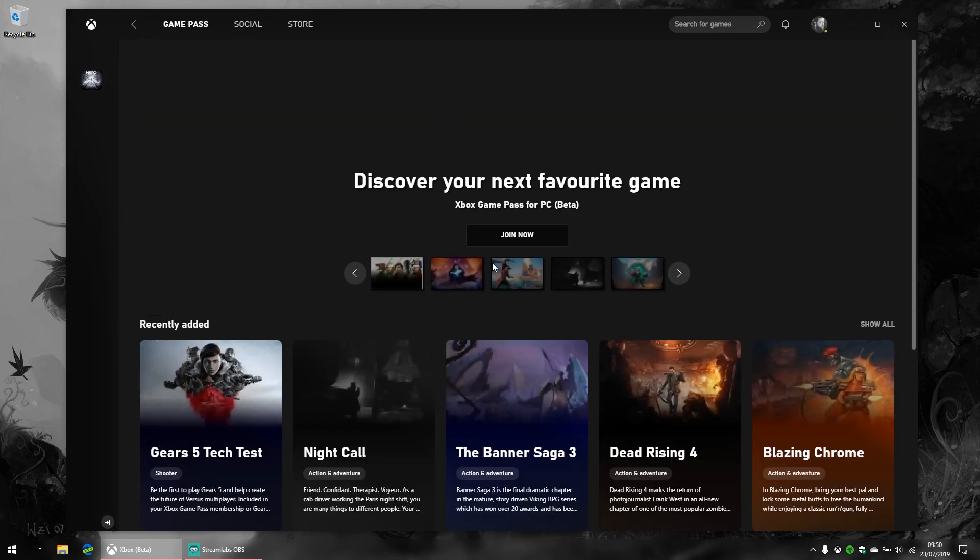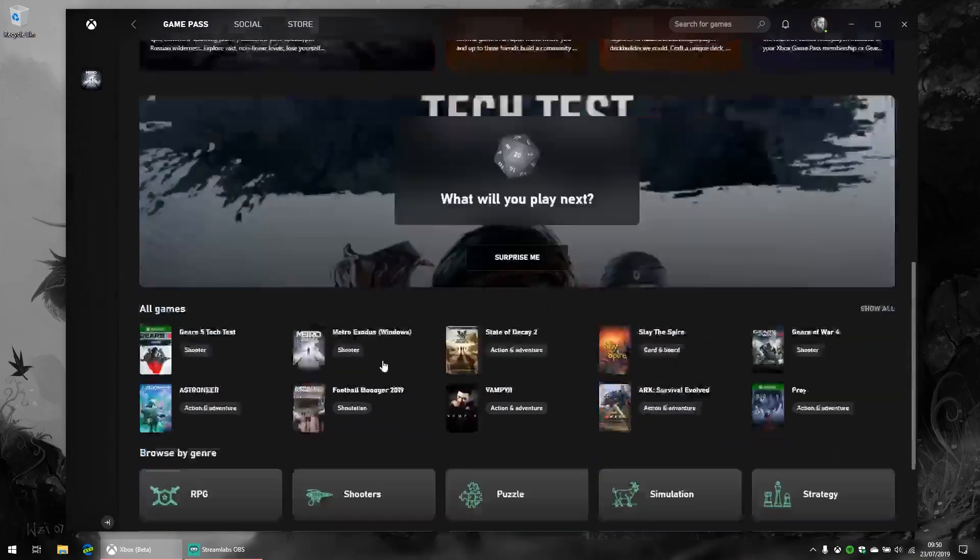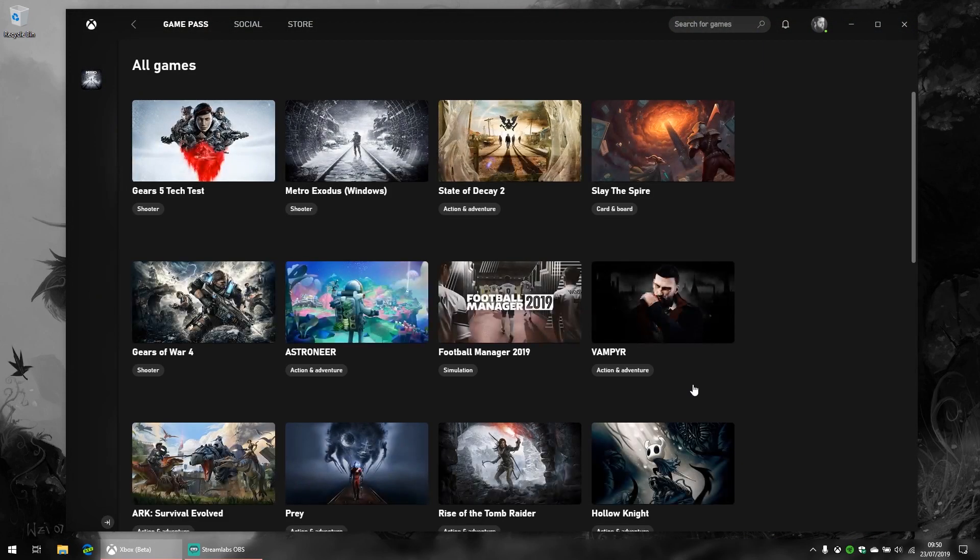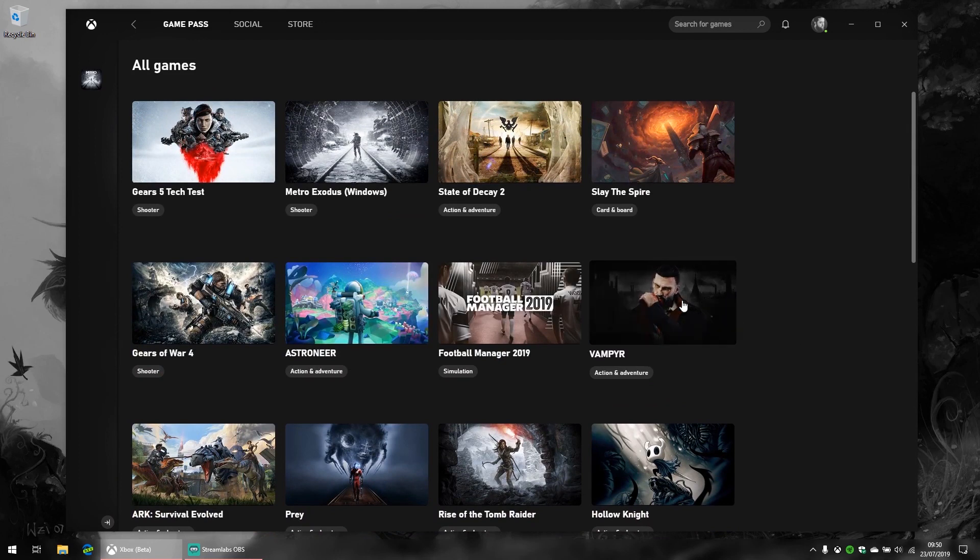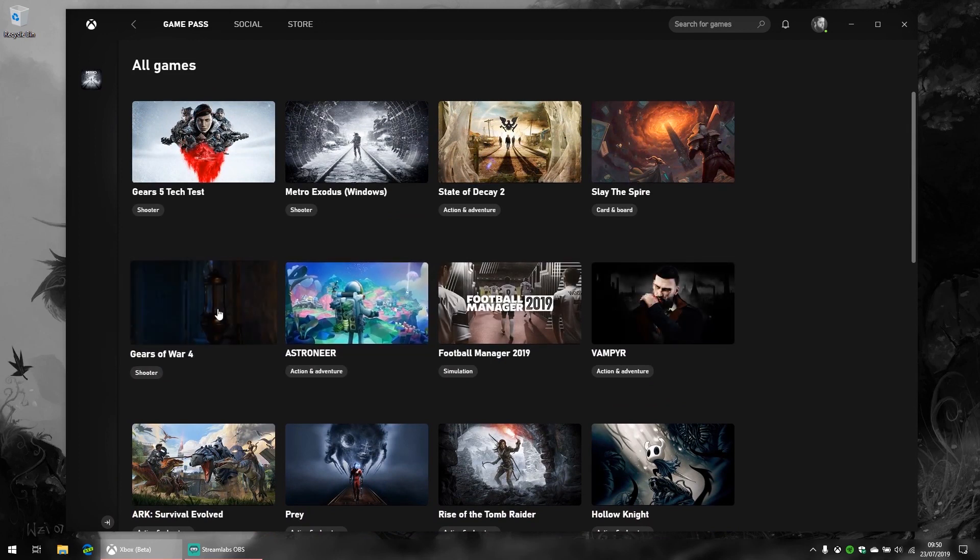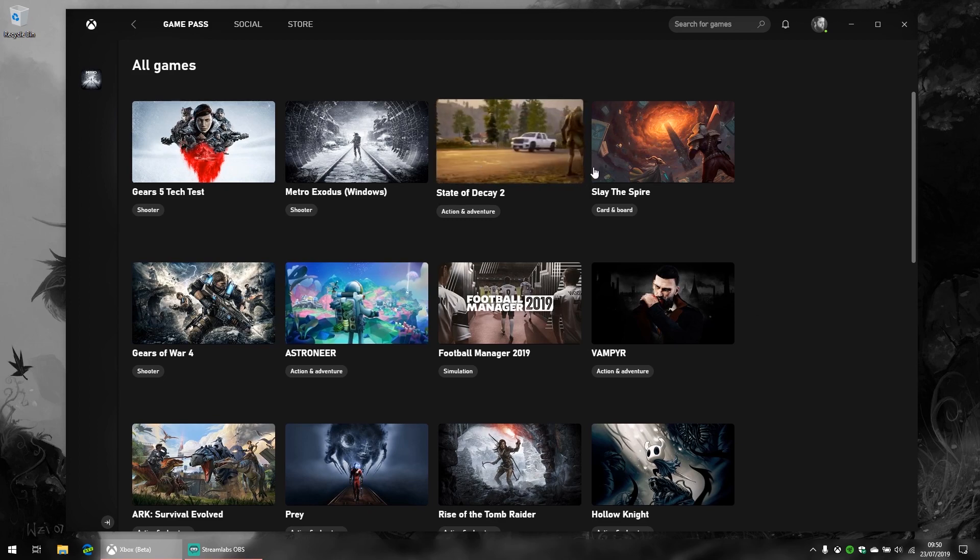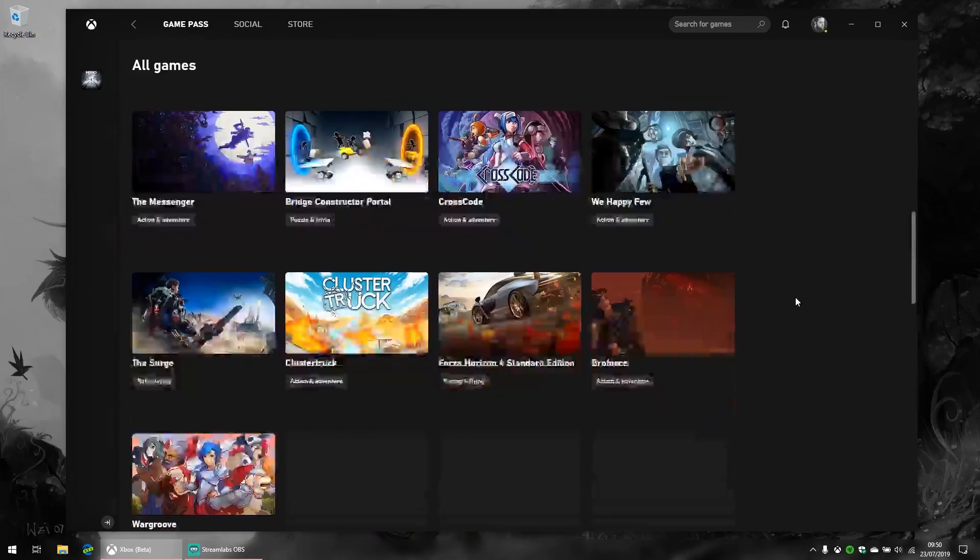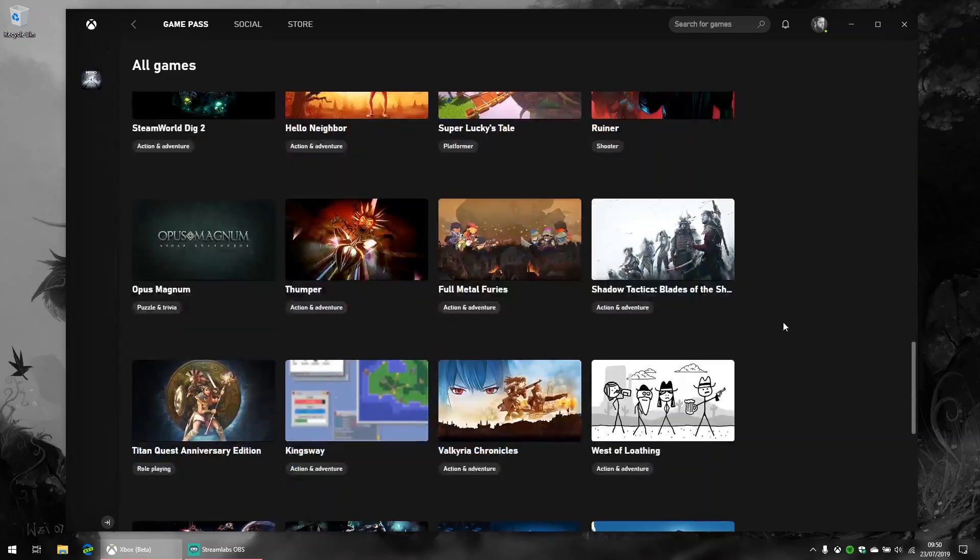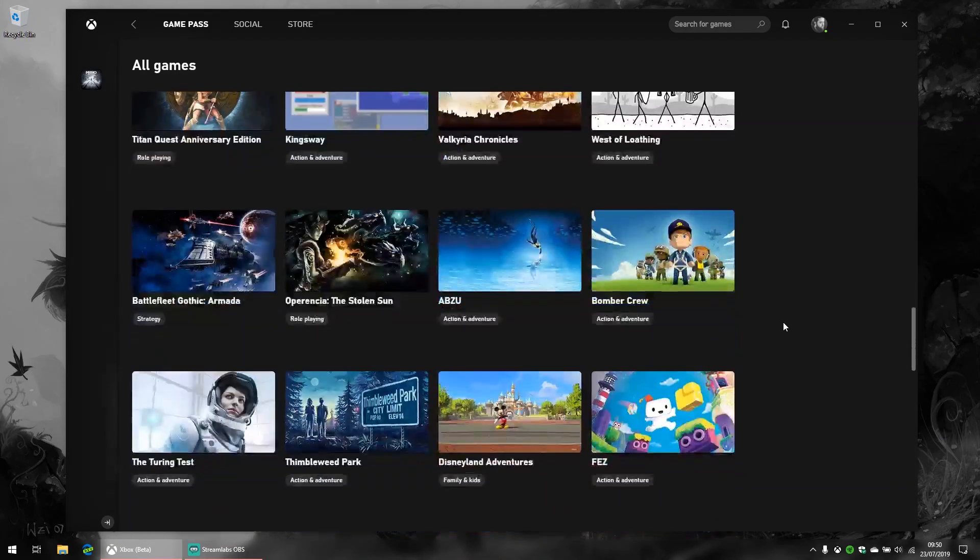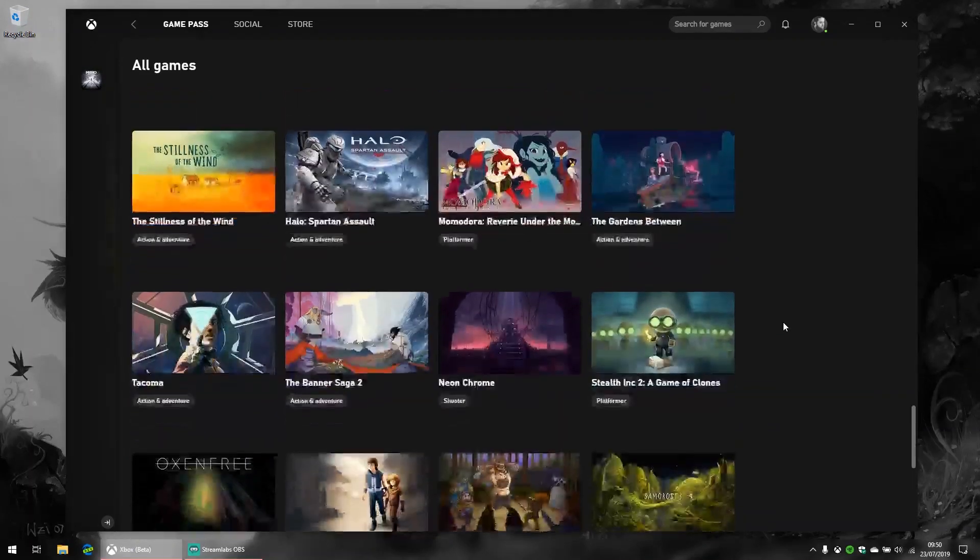These are only the recently added games. If you scroll down to the bottom here, we can have a look at the entire list, which is pretty serious. You've got Football Manager, Vampire, classic games like Gears of War 4, Astroneer, State of Decay 2, Rise of the Tomb Raider. There's loads of really great games here, and I think it's a pretty high value proposition if you're someone looking to save money.